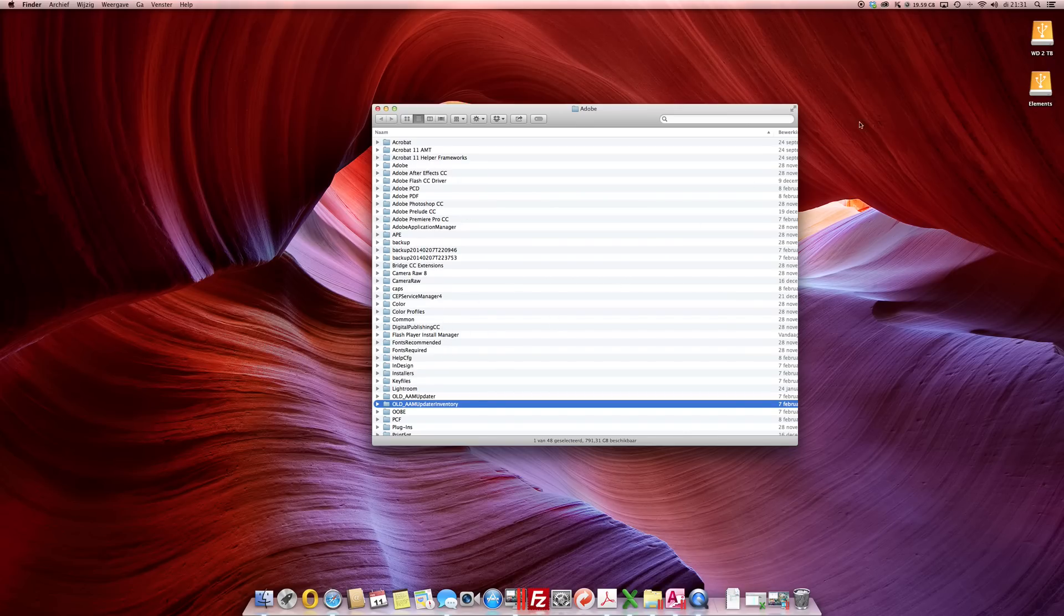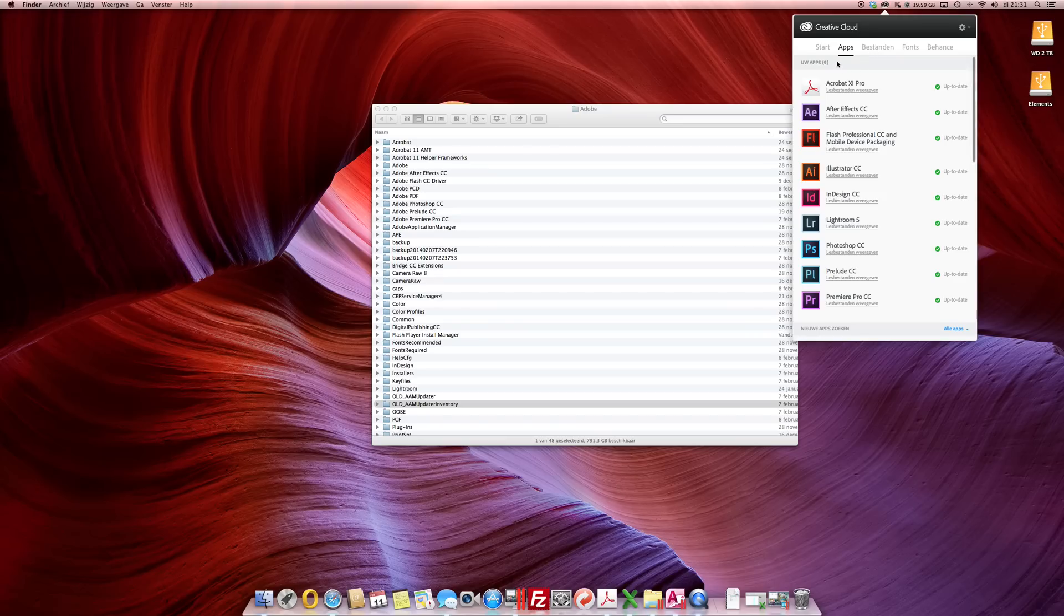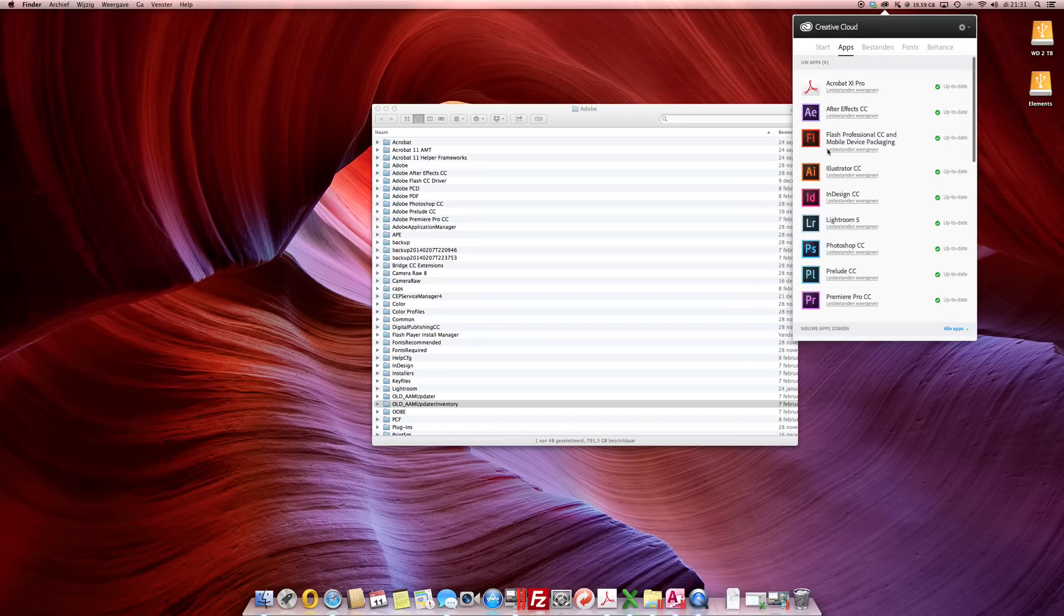Once you log in to your Creative Cloud again it will recreate these folders and you should be able to see your apps again.